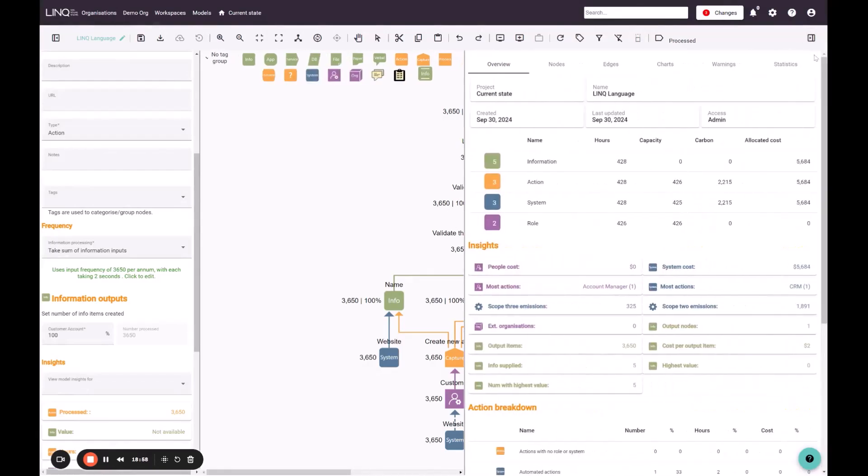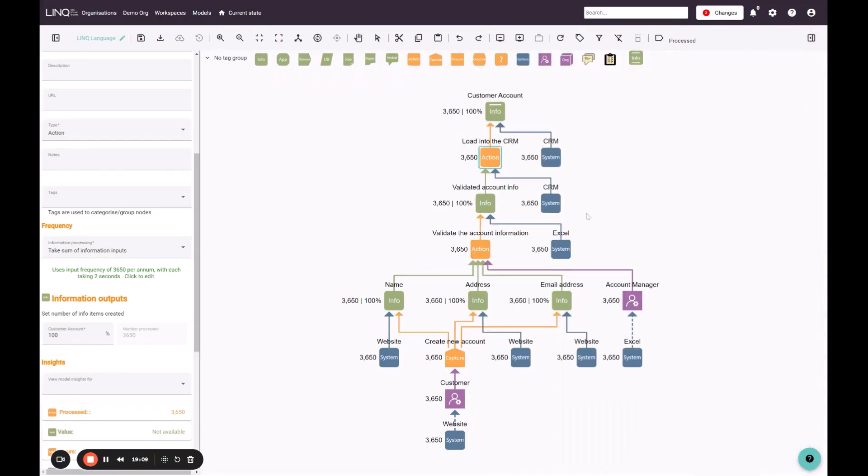I can then open my insights to understand the total time that has been captured, which is 428 hours a year associated with managing this particular process.